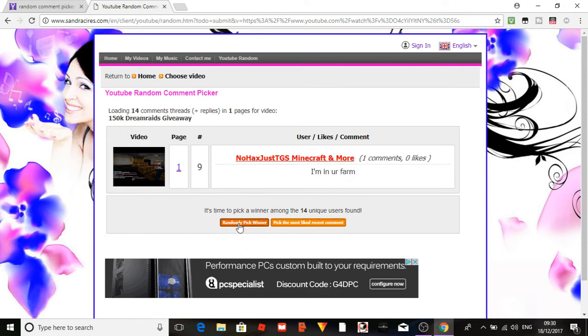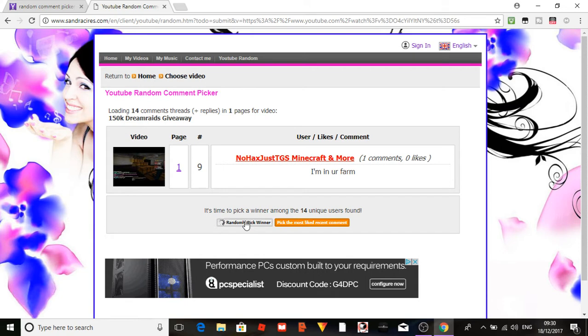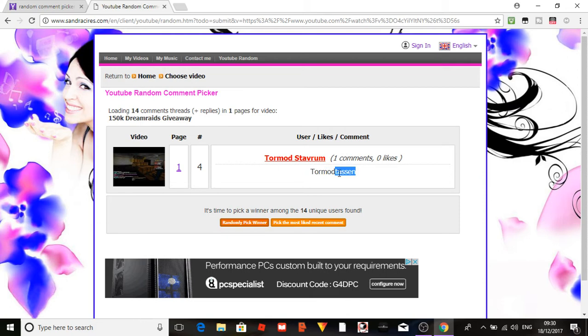Alright. I am your fan, nope. No IGN. Okay, so Tom O Tassen, you have won the 150k giveaway.